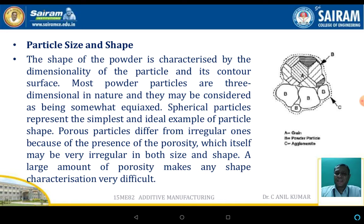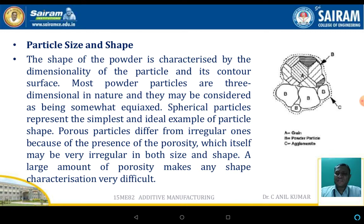The shape of the powder is characterized by the dimensionality of the particle and the contour surface. Most powder particles are three-dimensional in nature and considered somewhat equiaxed. Spherical particles represent the simplest and ideal example of particle shape. Porous particles differ from irregular ones because of the presence of porosity, which itself may be very irregular in both size and shape. A large amount of porosity makes the shape characteristics very difficult to define.